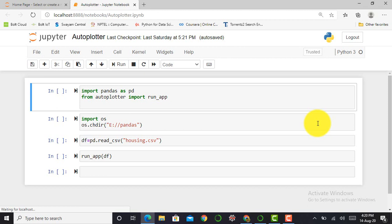So before moving towards AutoPlotter, let's just take a brief idea about what is AutoPlotter. Basically, AutoPlotter is an open source Python library built on top of Dash which enables the user to do exploratory data analysis using a graphical user interface. So we also required to install a Dash module as well as AutoPlotter module using pip command in our system.